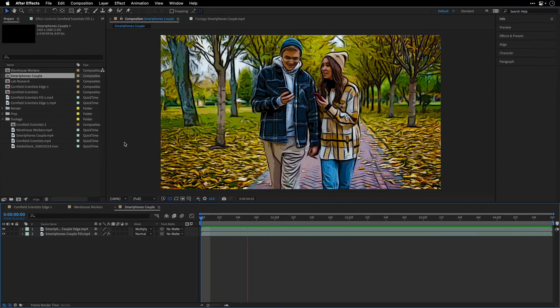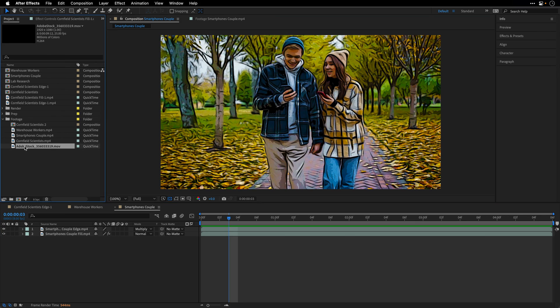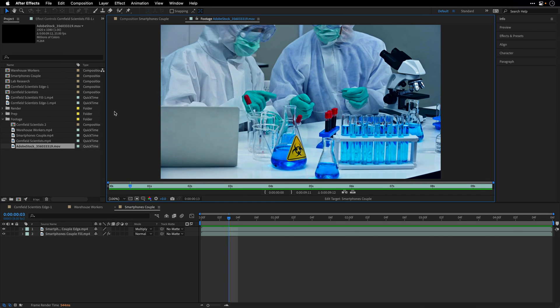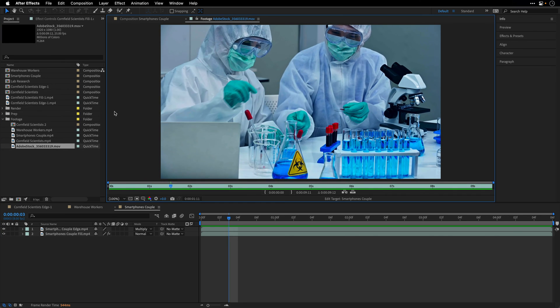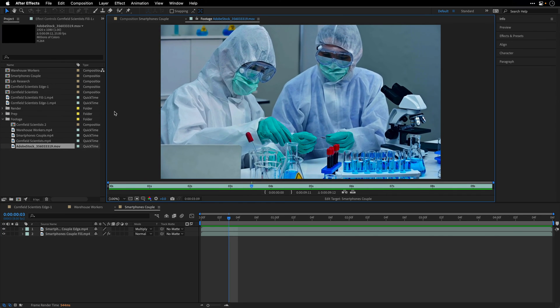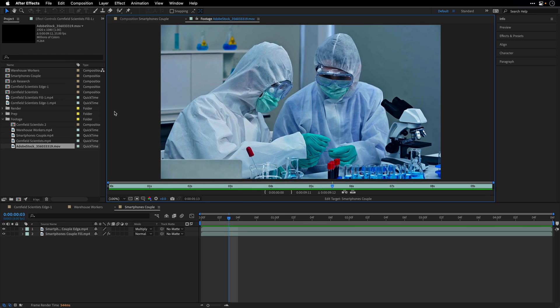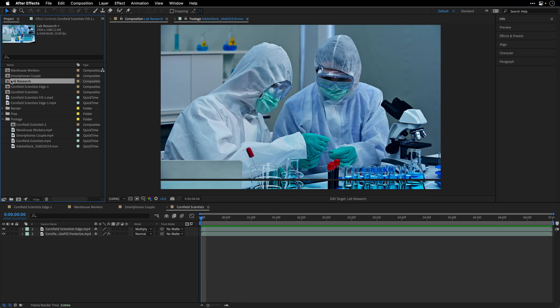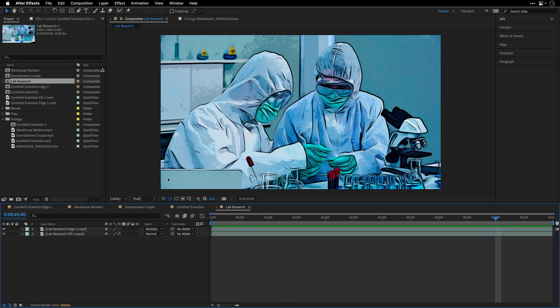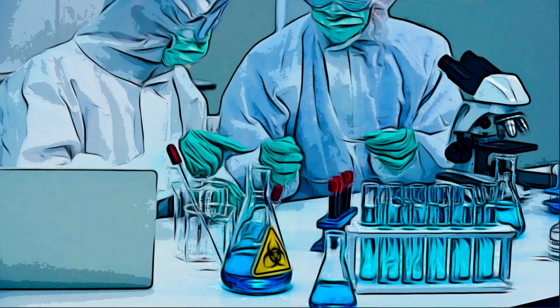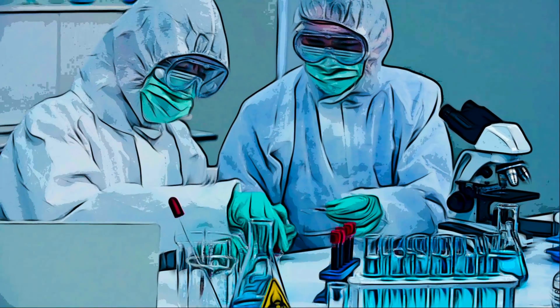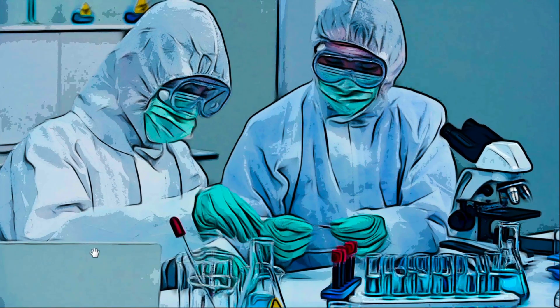And last but not least, we have two scientists in the lab trying to come up with a solution to a pandemic. And this is how it looks after the same treatment. Let's go to the beginning and preview the composition. So this is my approach to create a similar look, and you're welcome to test it yourself and also suggest how you may improve it in the comments below.